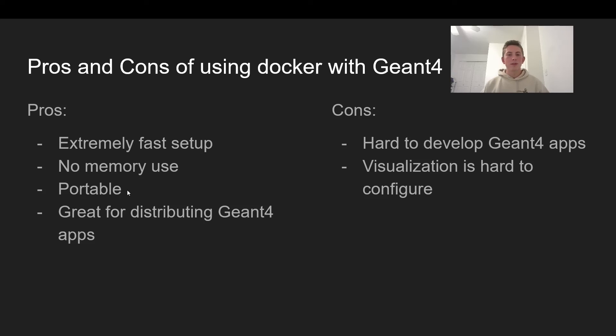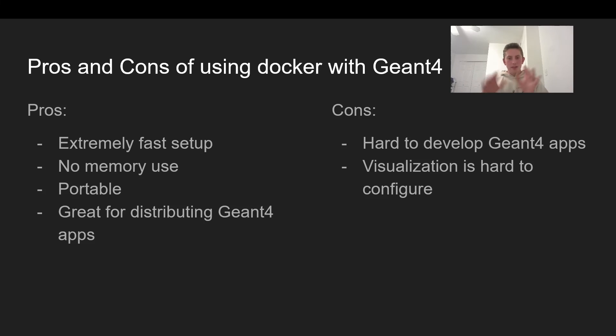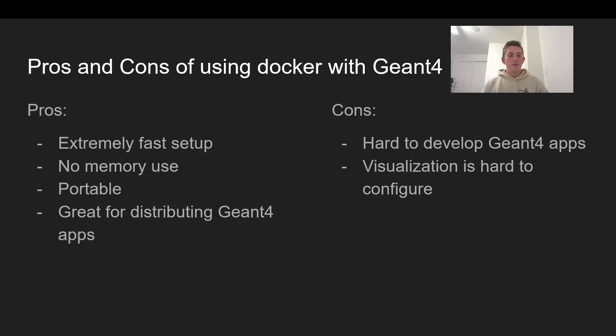Thirdly, it's very portable. So if you completely Dockerize your Geant4 application, you can push your project to Docker Hub, and anyone could go ahead and pull it. And on their own computer, they could use your Geant4 application. So if you want to distribute your application to other people to use, Docker is the way to go for sure.